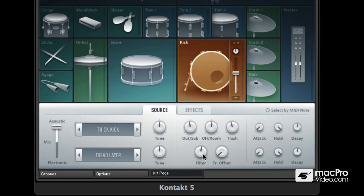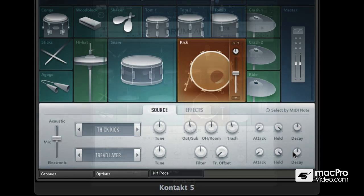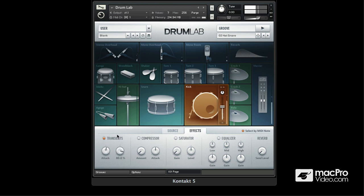For the electronic layer we have a high pass filter and a low pass filter, and we obviously have envelopes for each layer. Each element of DrumLab comes with its own complement of effects. You can get to these by going to the effects tab. From left to right we have a transient master here to start with, where we can adjust the attack and release shape of our sample. It's a really useful sound shaping tool.